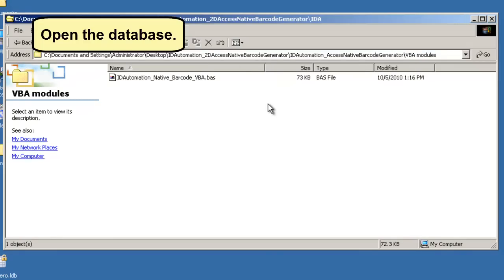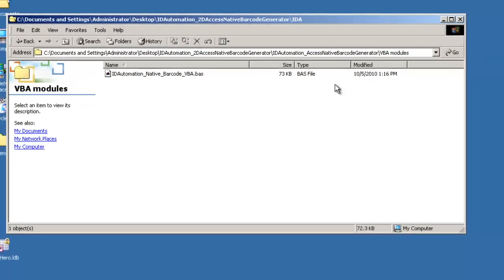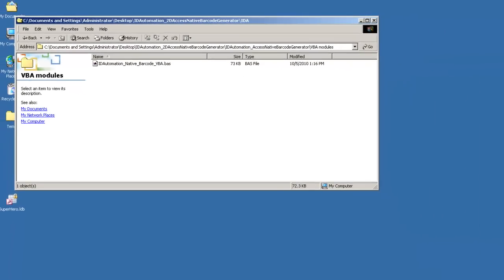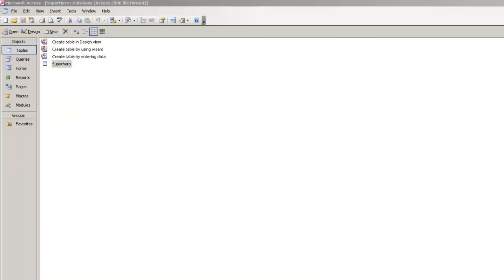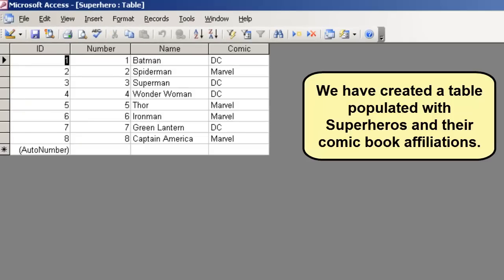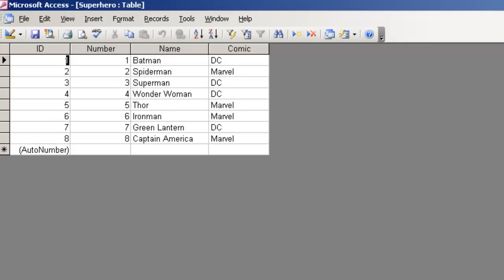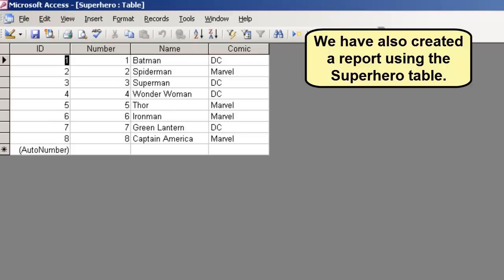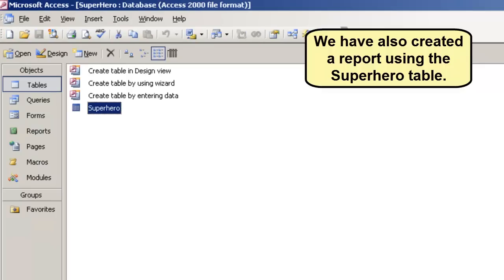Open the database. We have created a table populated with superhero characters and their comic book affiliations. We have also created a report using the superhero table.